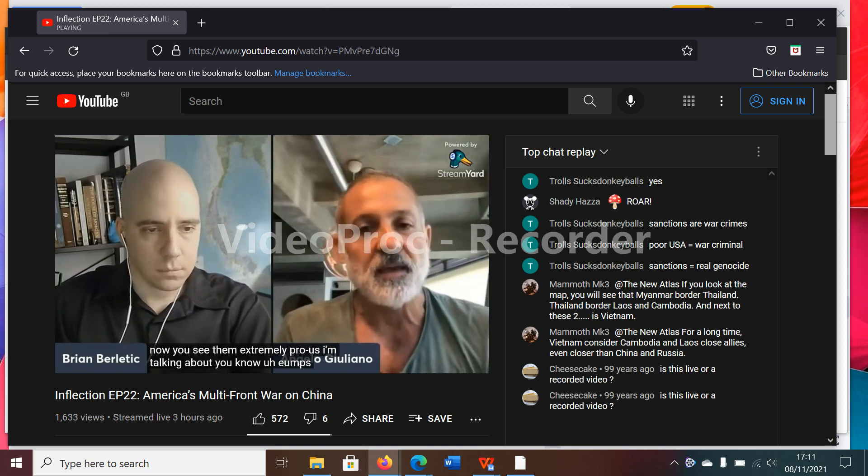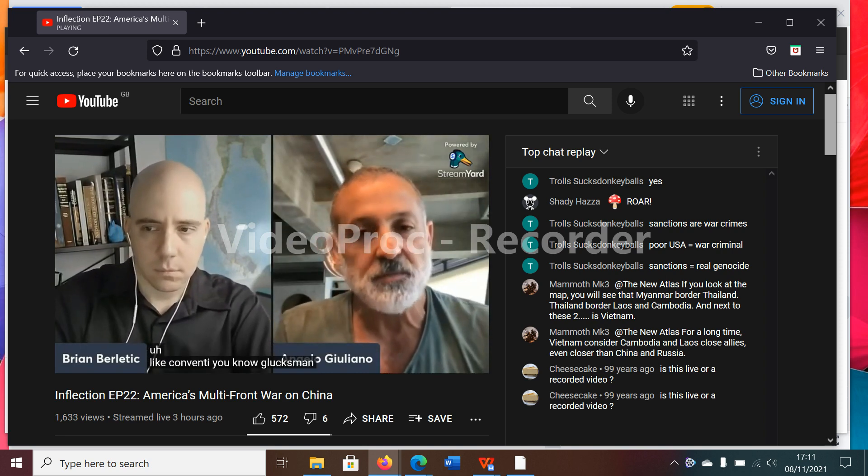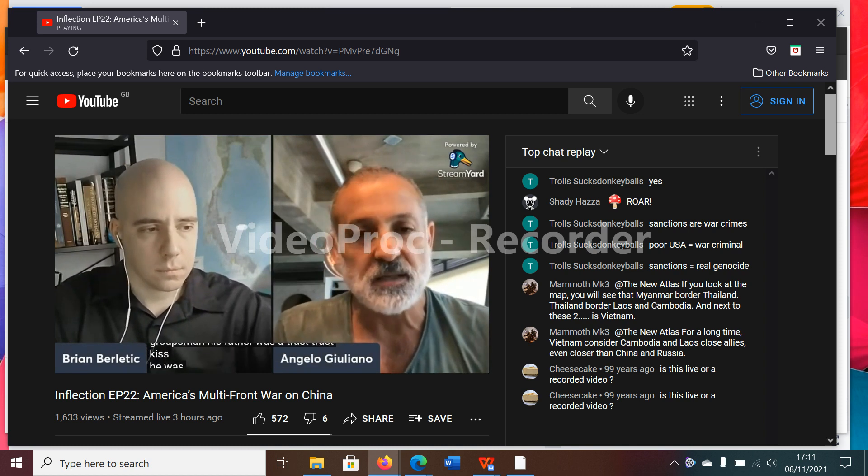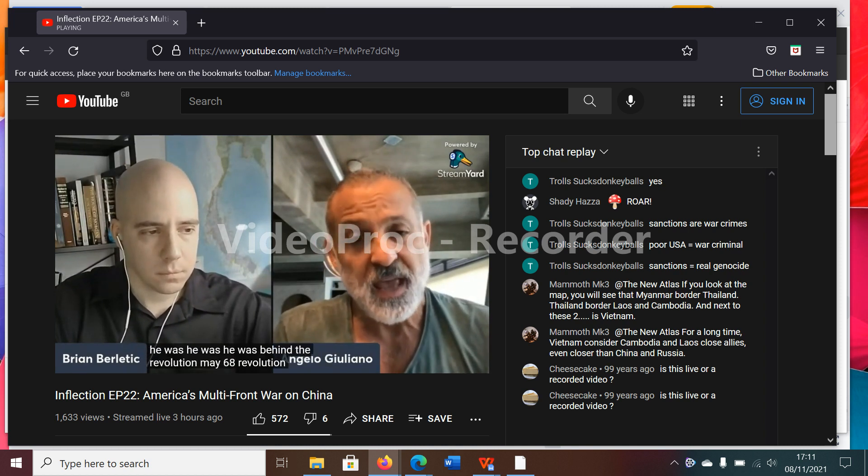I'm talking about EU MPs like Cohn-Bendit, Glucksmann. Glucksmann, his father was a Trotskyist. He was behind the revolution, May 68 revolution.